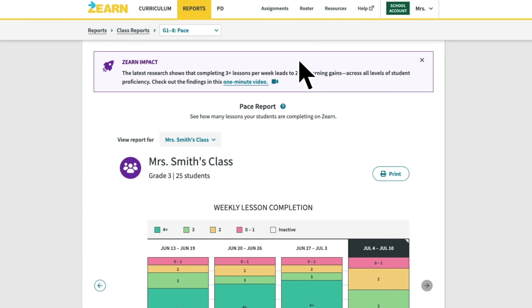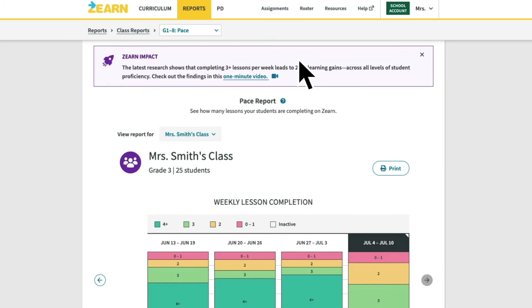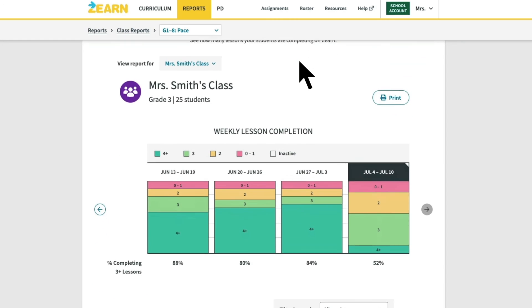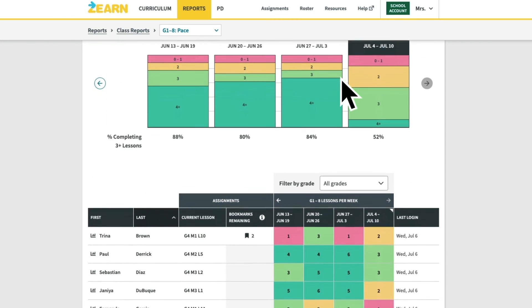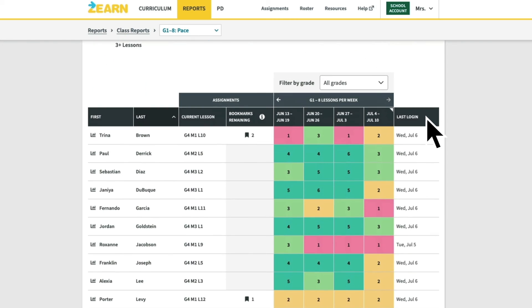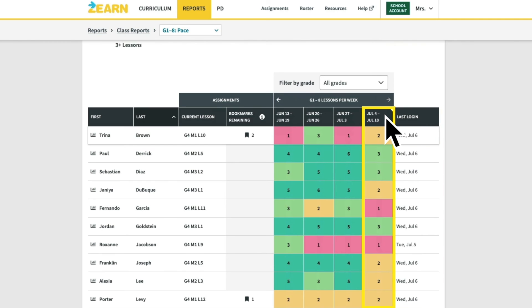The Pace Report will allow you to monitor two key things: first, that students are logging in regularly, and second, that students are on their way to completing at least three digital lessons a week.